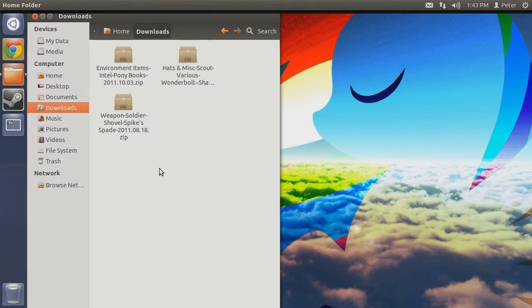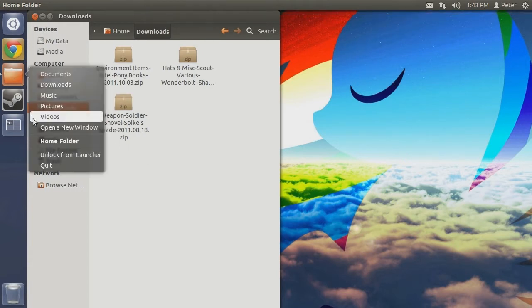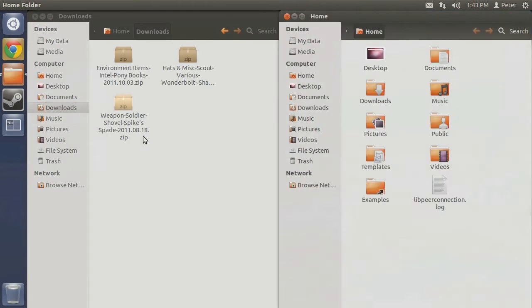Next, we open up a new Nautilus window to navigate to our custom folder. For those unaware, Nautilus is the name of the default file explorer included with Ubuntu. Depending on what file system and install path you chose to have both Steam and Team Fortress 2 installed to, your file path may vary slightly. For this demonstration, we will assume Steam and TF2 were installed to the default file system using the default file path.